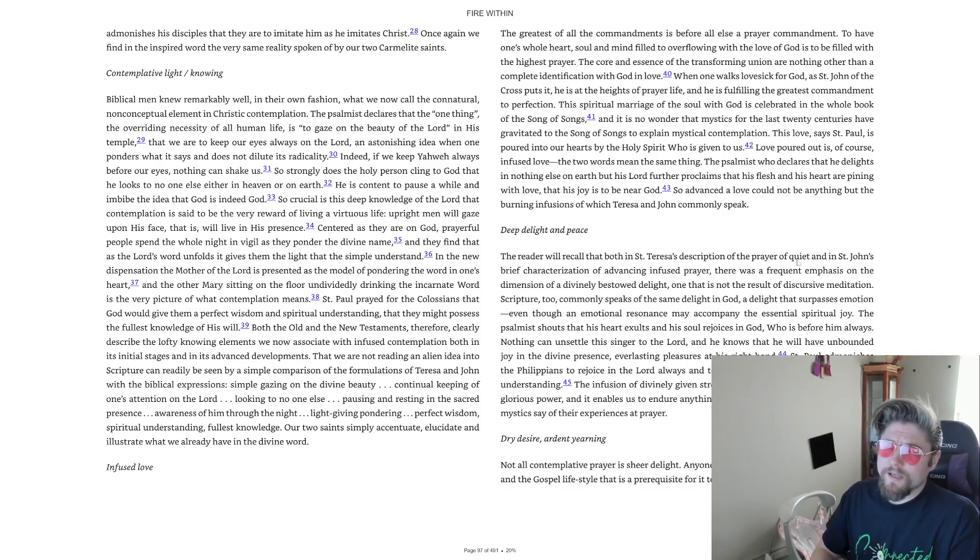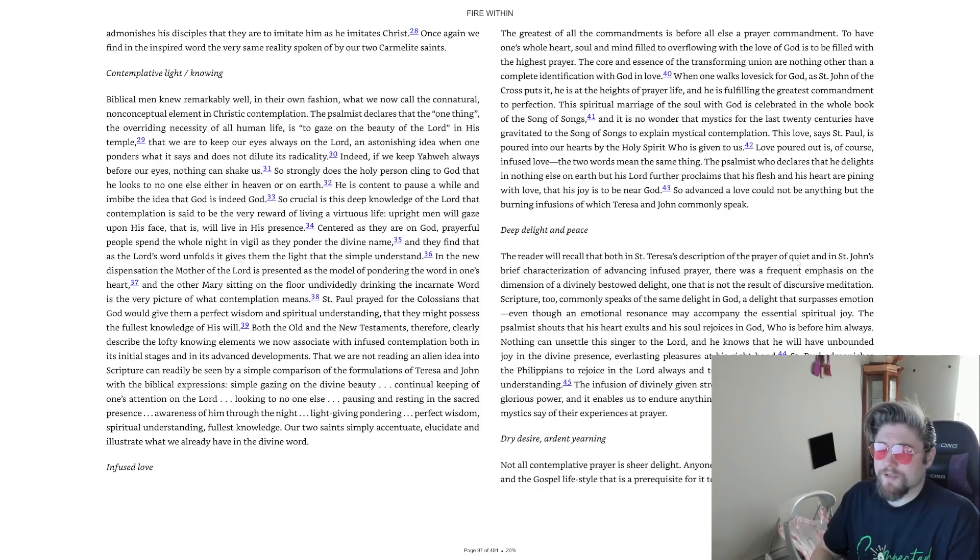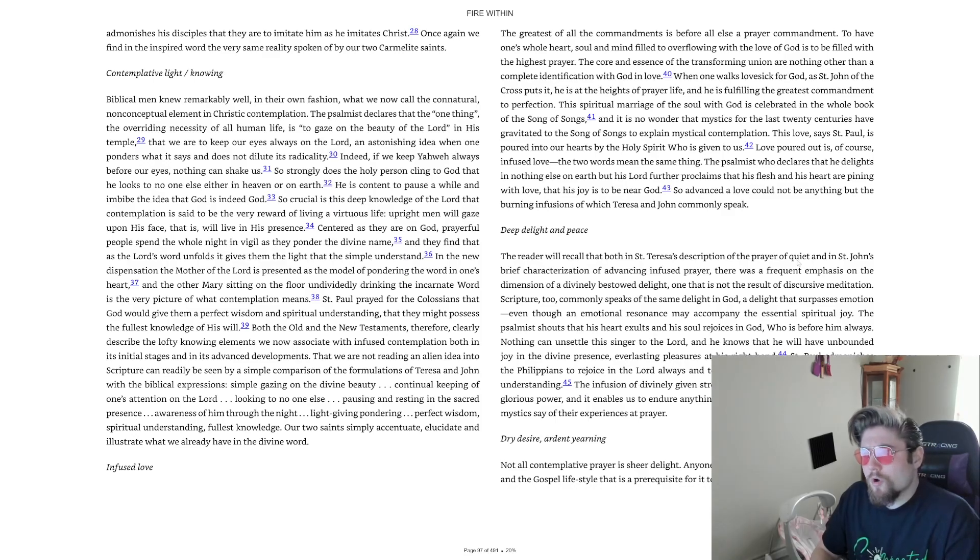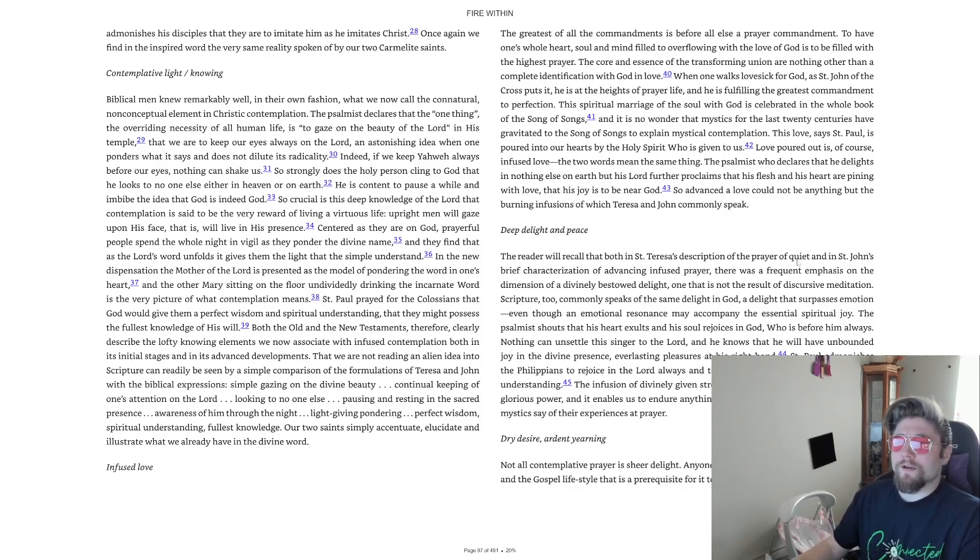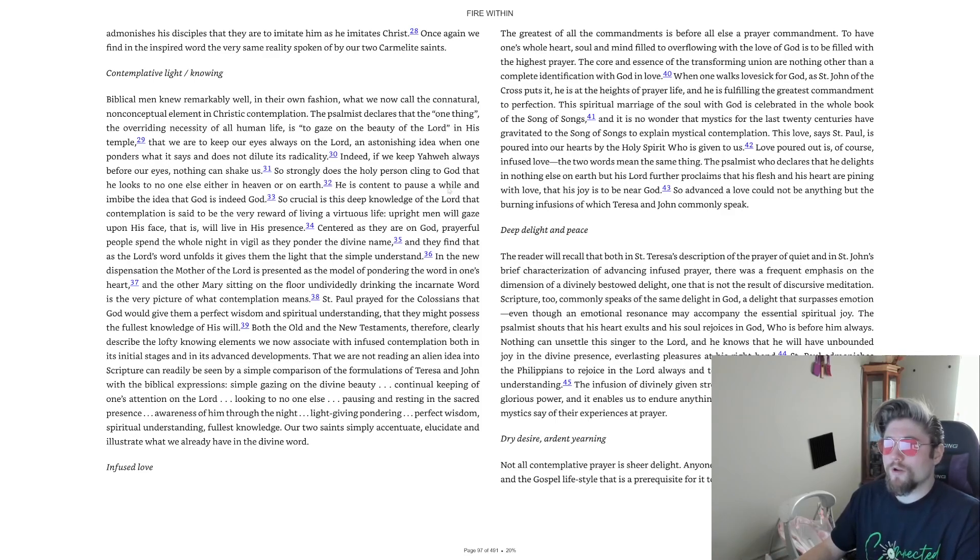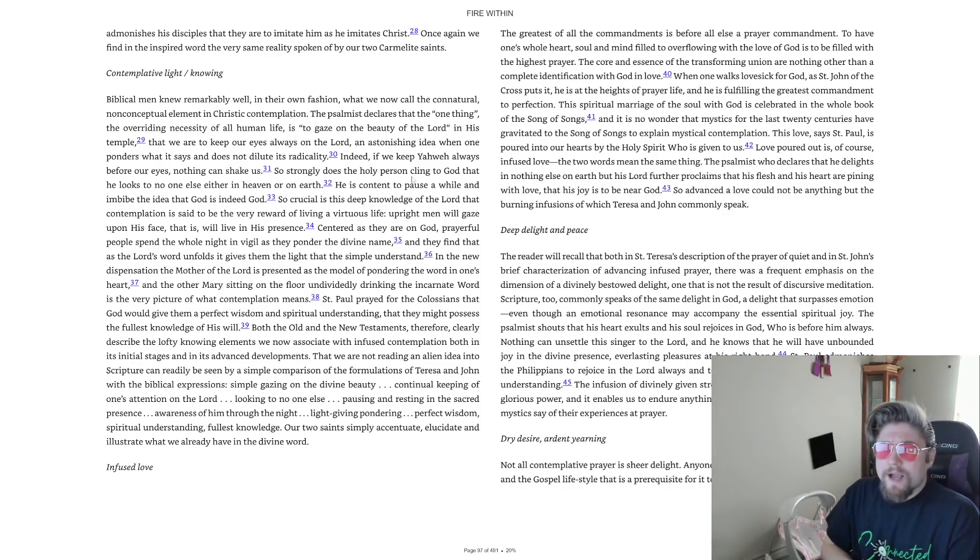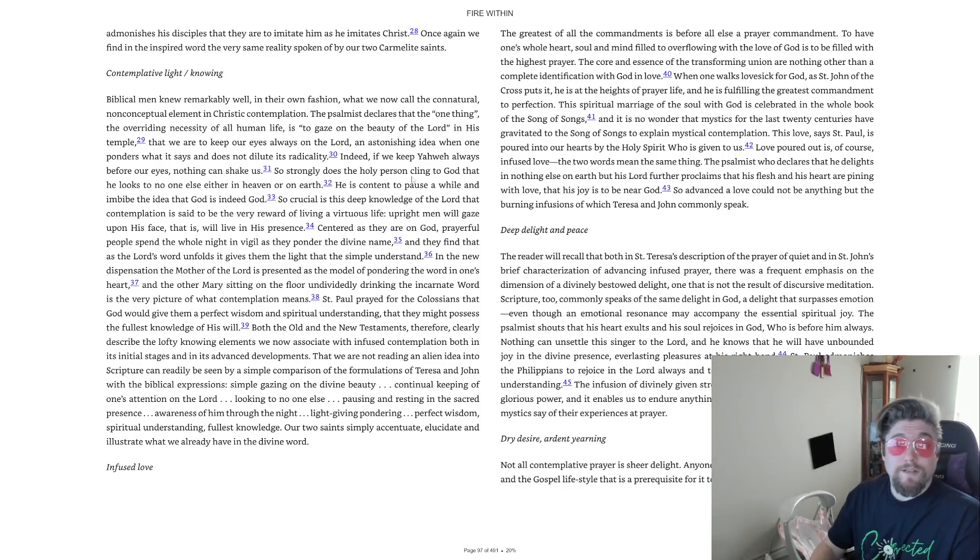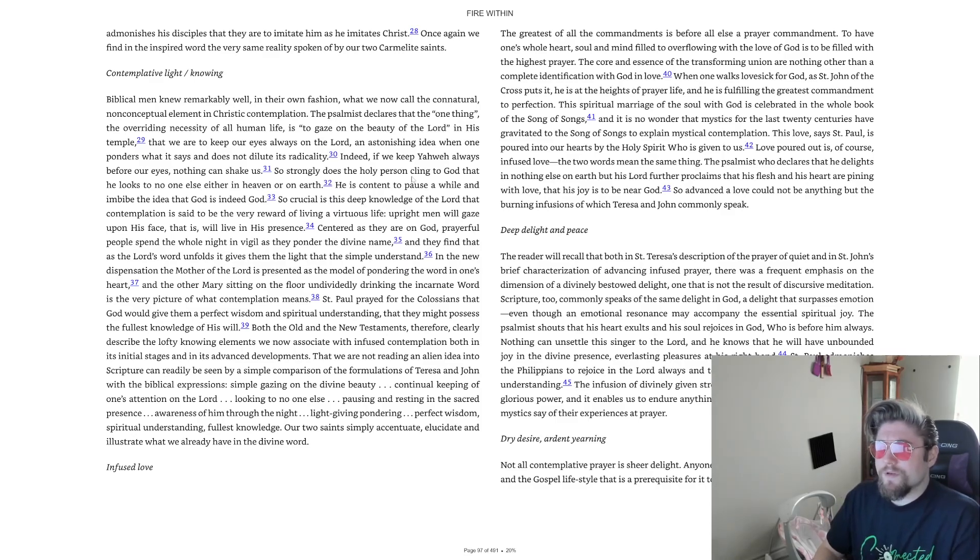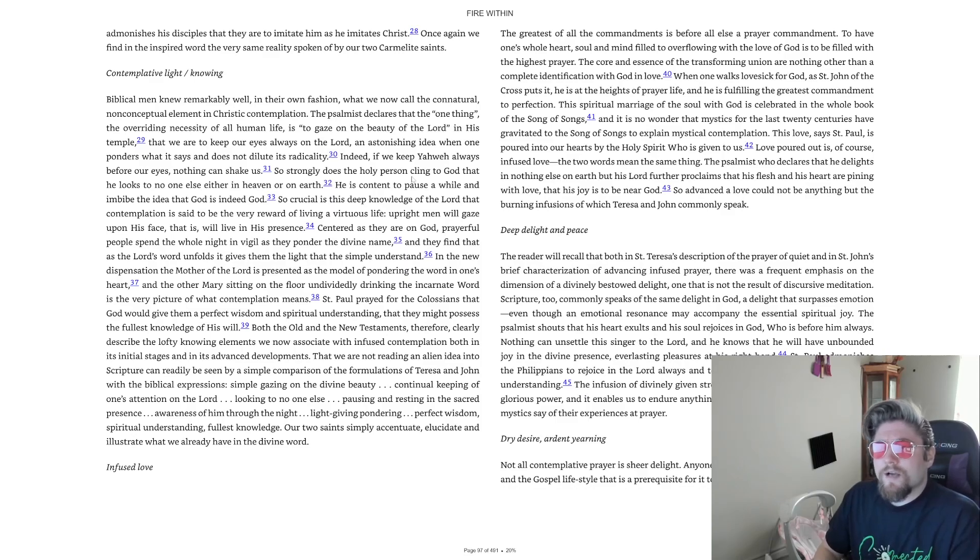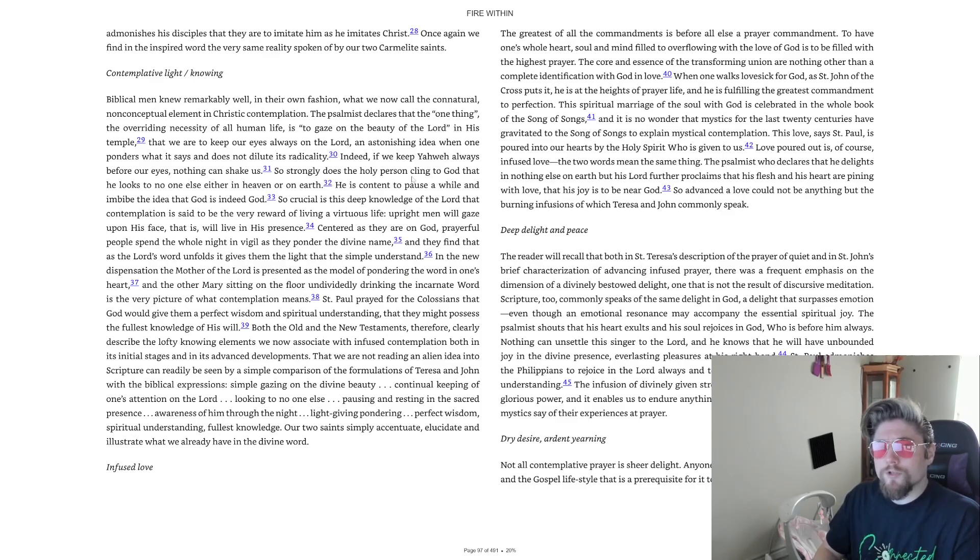Once again, we find in the inspired word the very same reality spoken of by our two Carmelite saints. Contemplative light knowing. Biblical men knew remarkably well in their own fashion what we now call the co-natural, non-conceptual element in Christic contemplation.